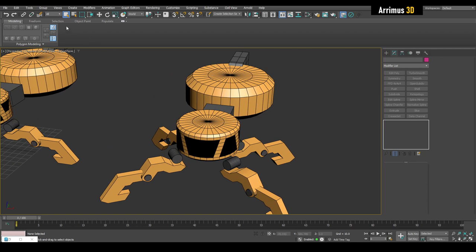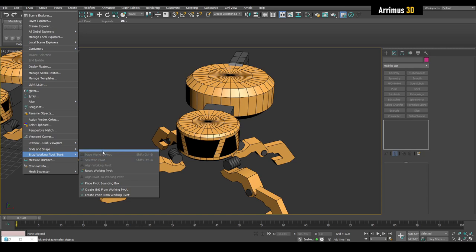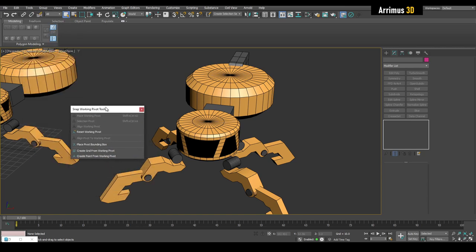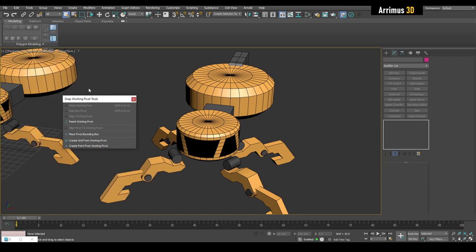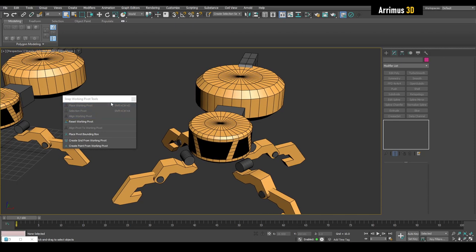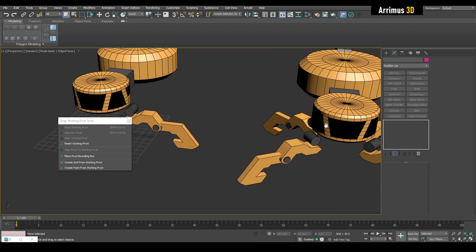To access those, we simply go into Tools, then Snap Working Pivot Tools, and click this button right here to pop this out. In this video, I'm going to be manually clicking on these buttons. However, in future videos, I'll set these to a hotkey and you won't see this menu anymore. So this is the video where I show you how we can use these.